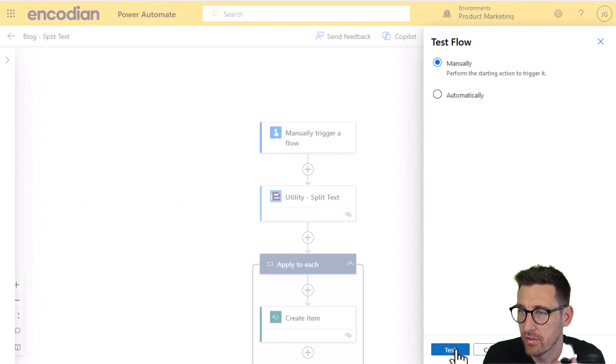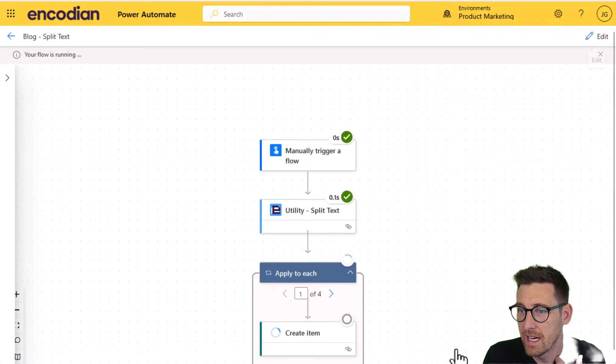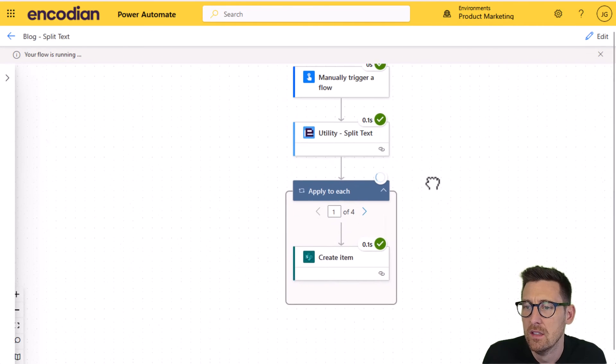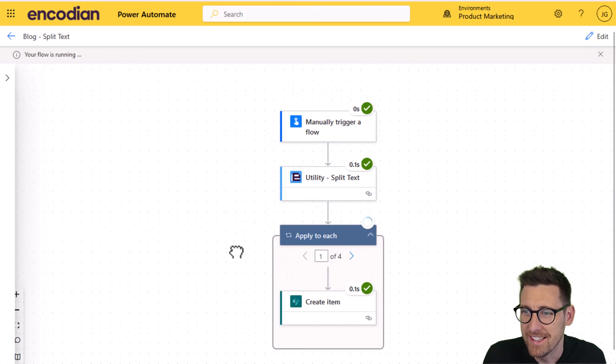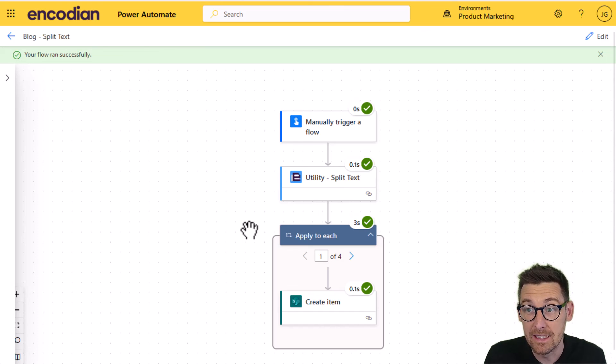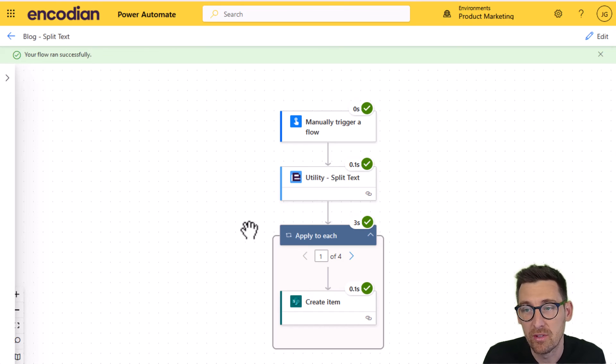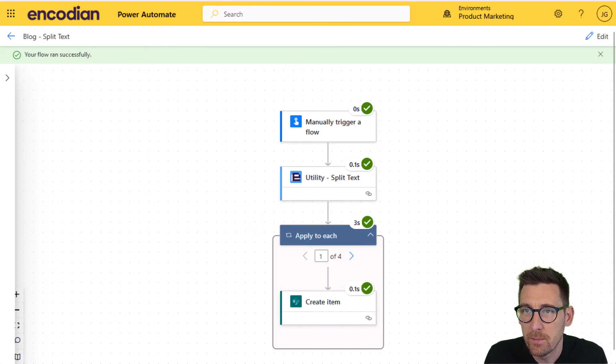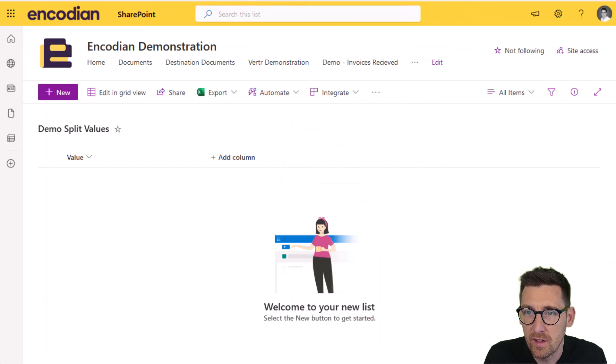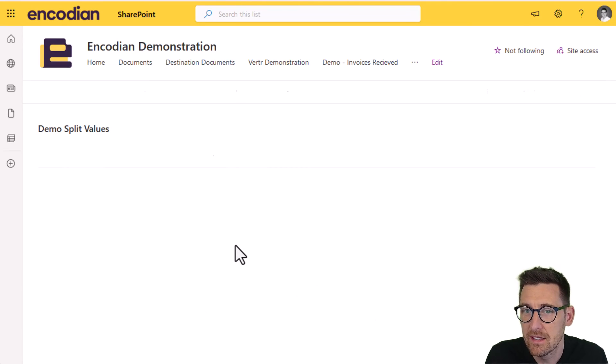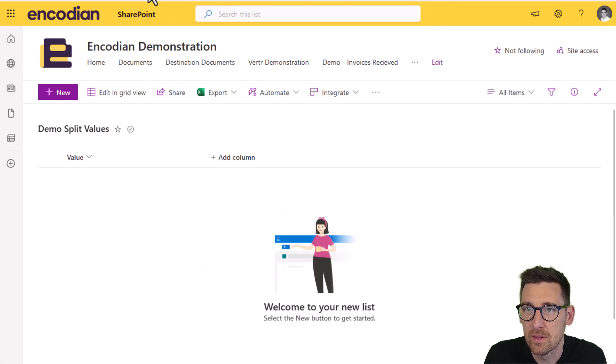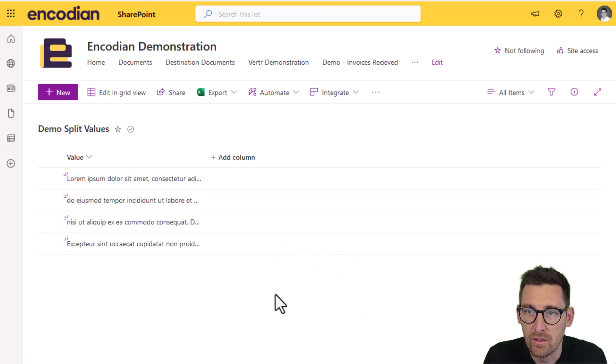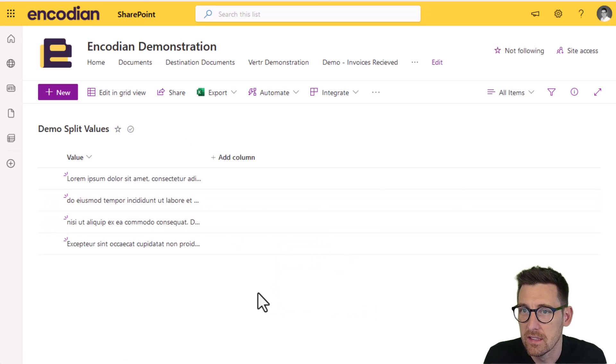Yep. There we go. So you can see there is a bit of a bug in that new designer. One of many, unfortunately for the moment, but not forgetting that that new designer is preview. So to be expected, you're going to pick up the odd issue. So if I jump back into the SharePoint list and just give that a refresh, I should see those four items that have been added into that list. Just give that a refresh a moment. And there we go. Those are those four items that we're expecting to be added into the list.